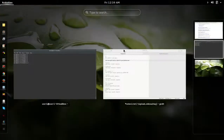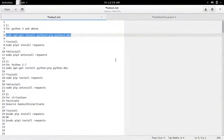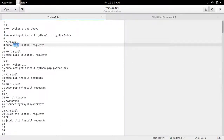After that, we can use the pip3 installer to install any new package or module. Here I am going to install the package requests.